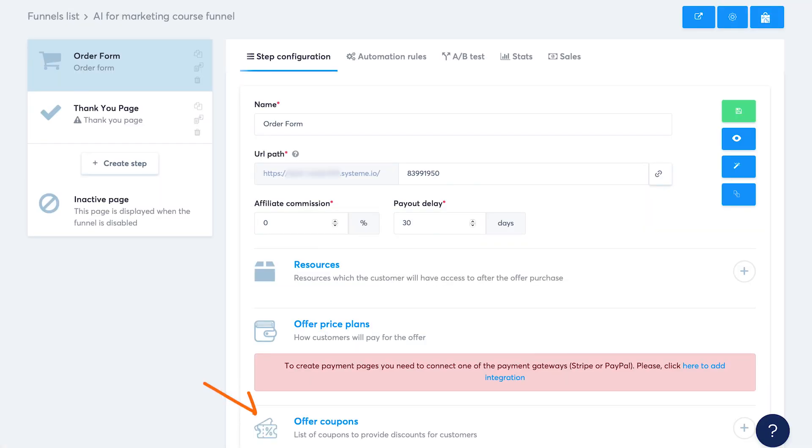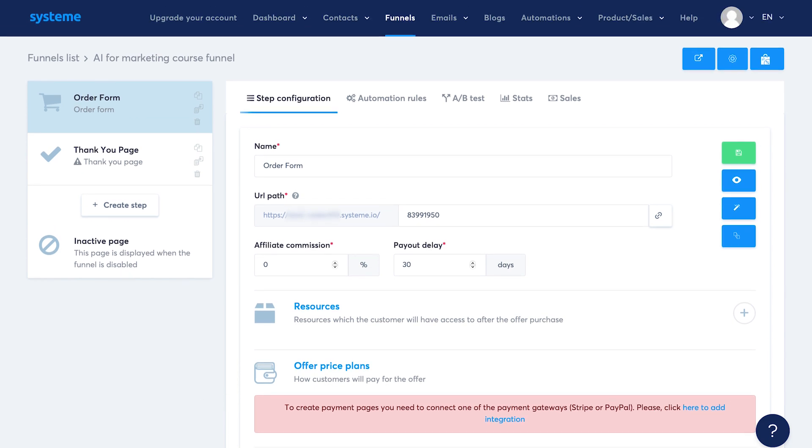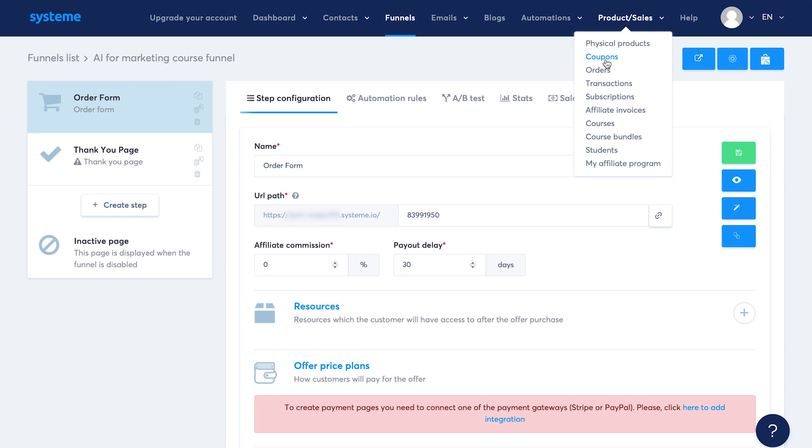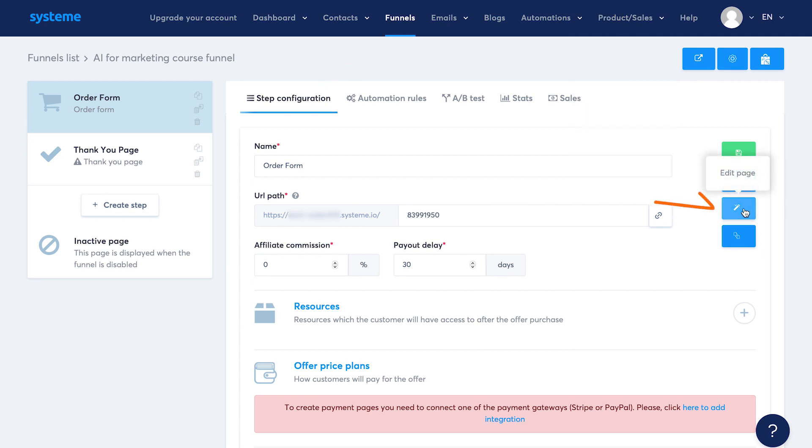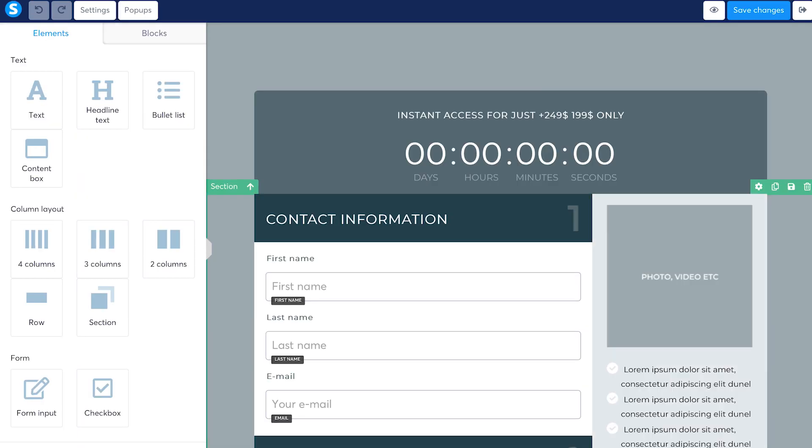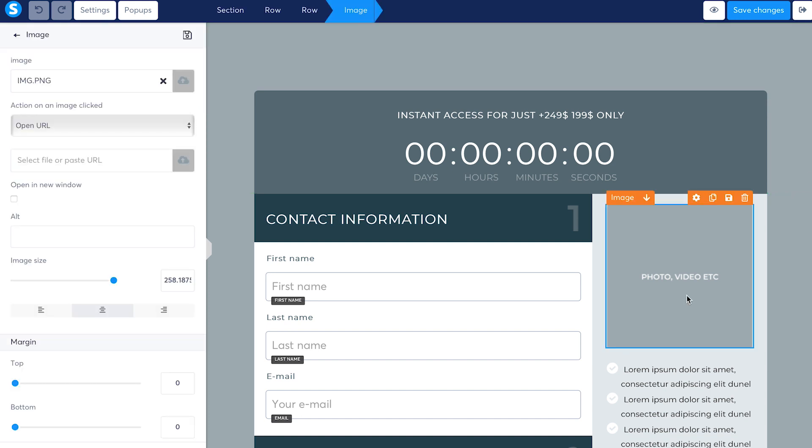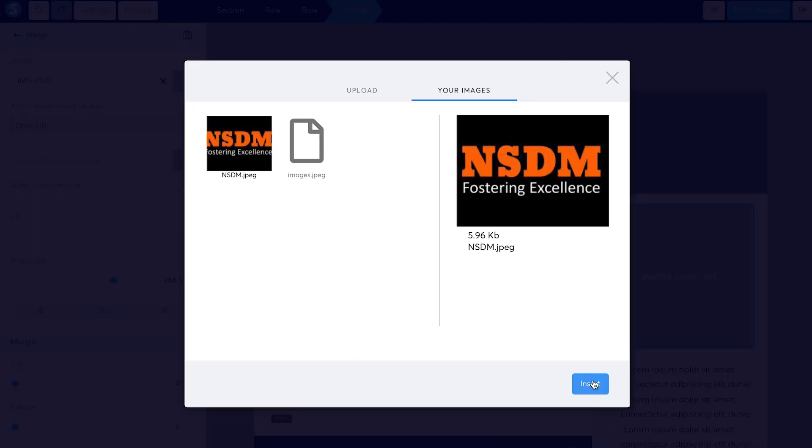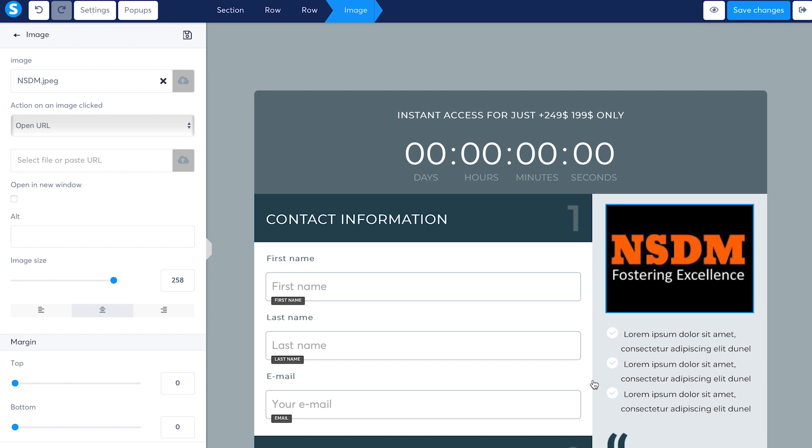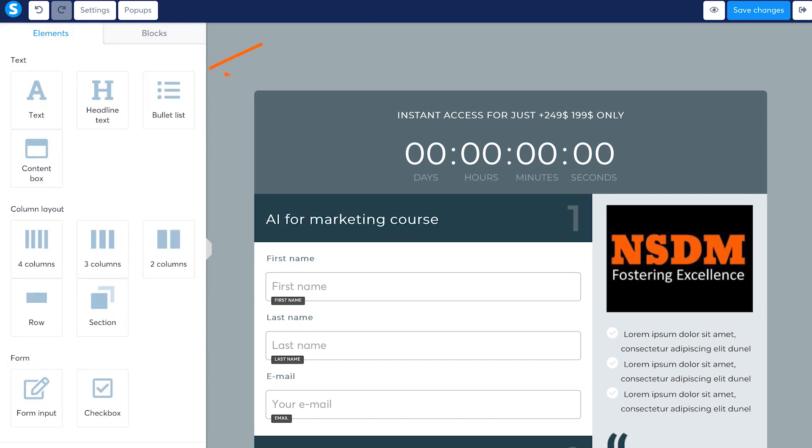You can also add coupons. But first you need to create one from the coupon options under product and sales in the top menu. Now to edit this template, go to the step configuration tab and on the right, you will see an edit page option. Here you get a pretty straightforward what you see is what you get page builder. Like if I click on the logo here, I can upload my own logo. I can edit the text to say AI for marketing course. You can add all these elements that you see on the left.